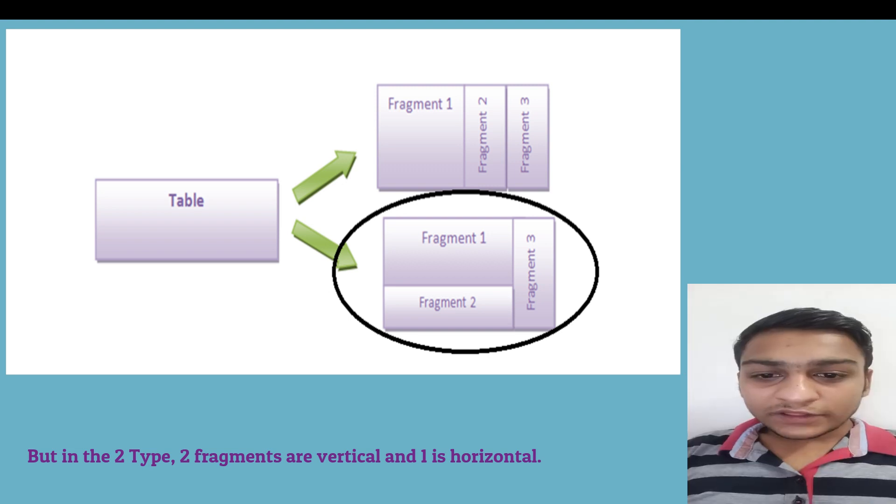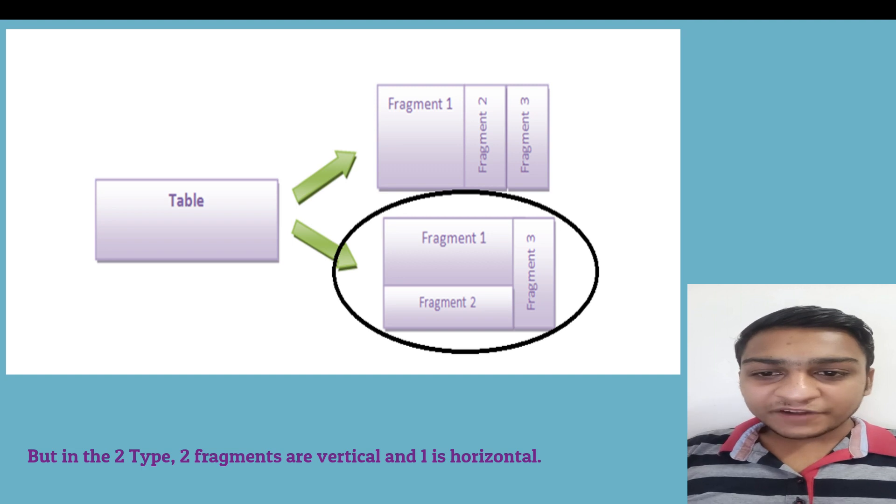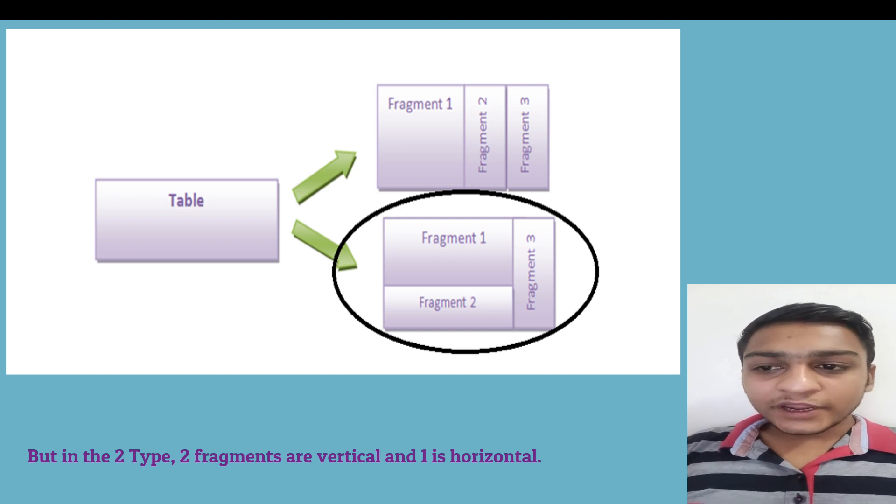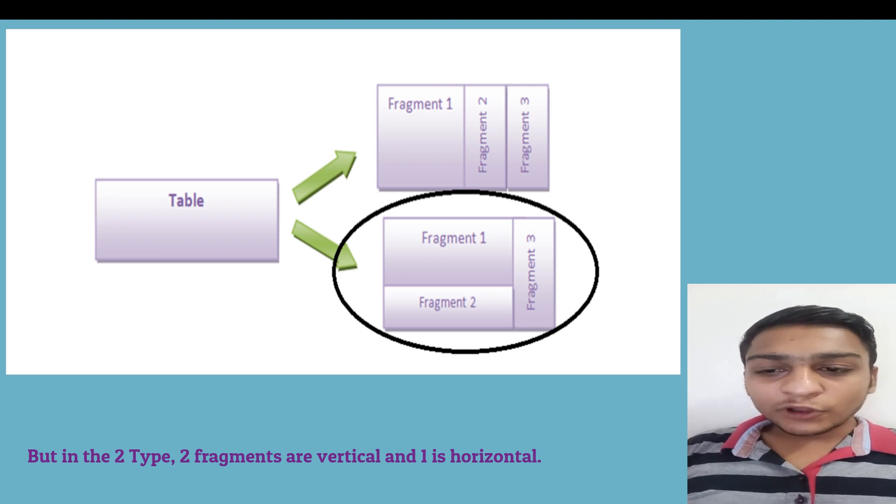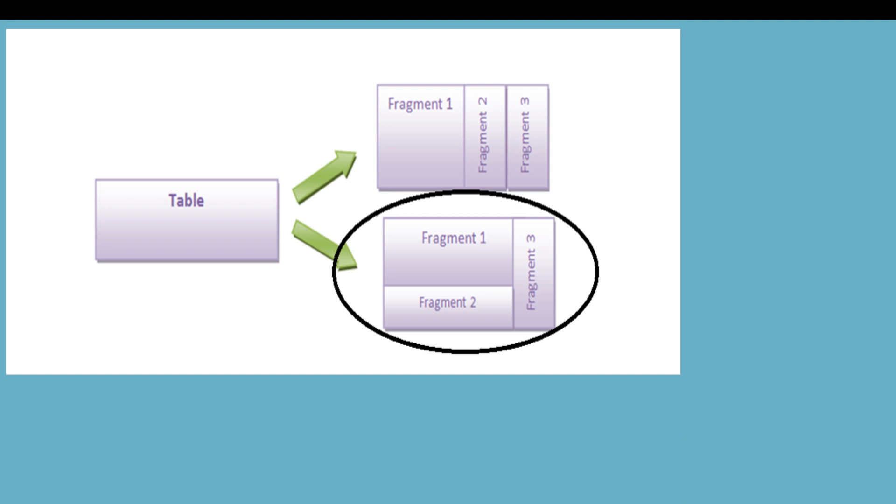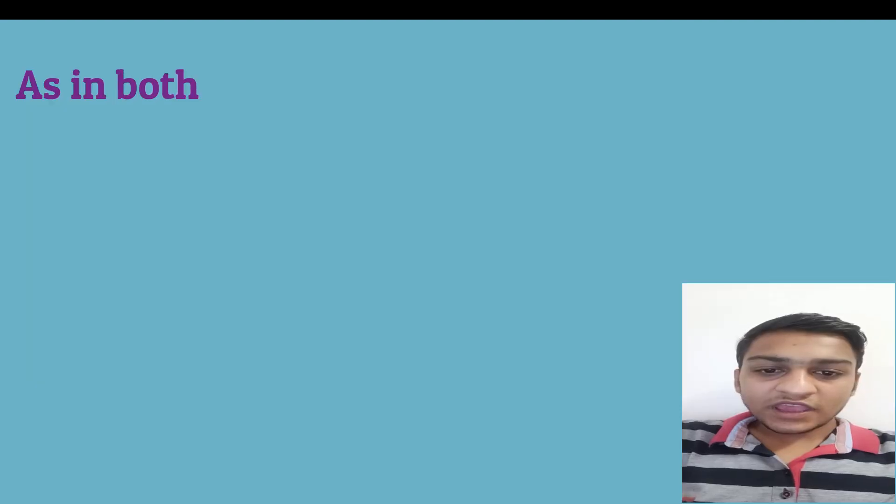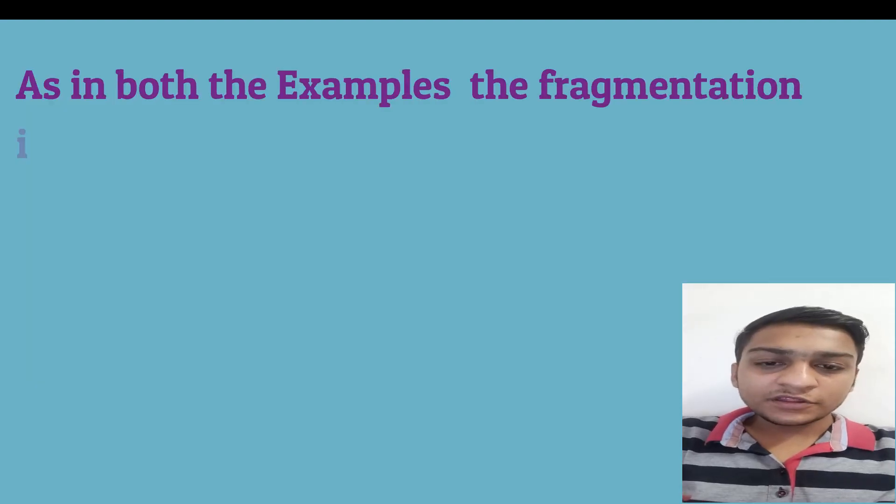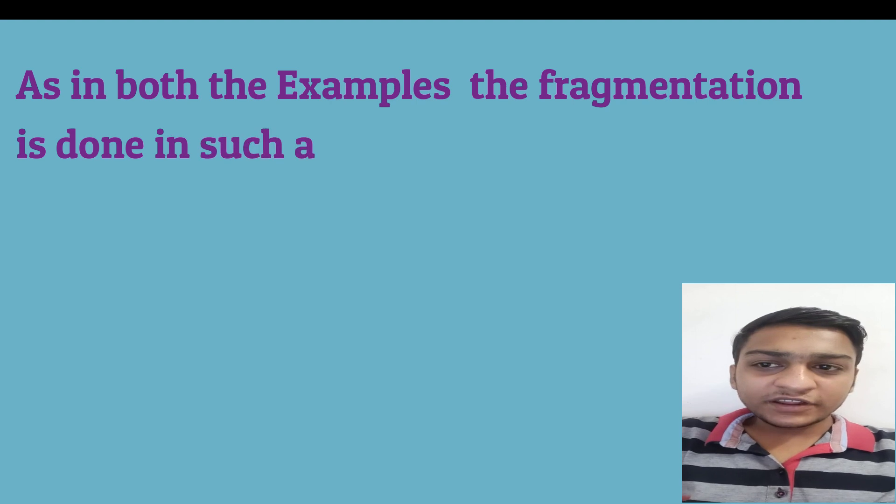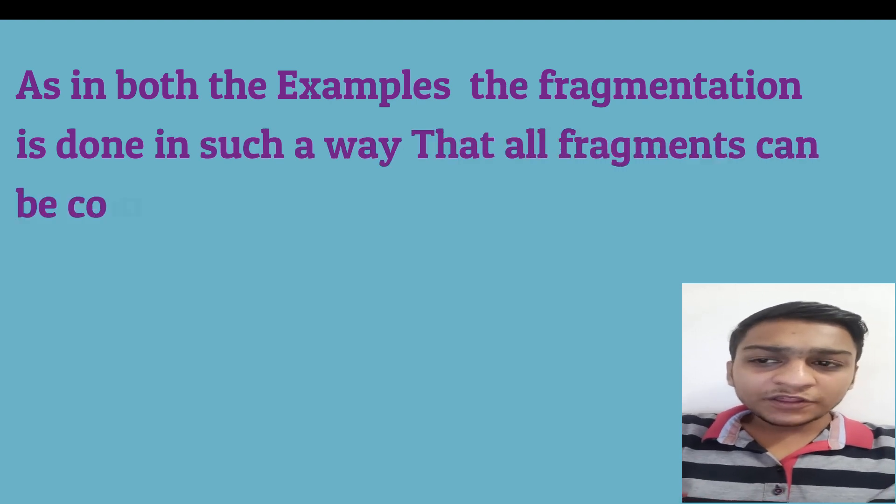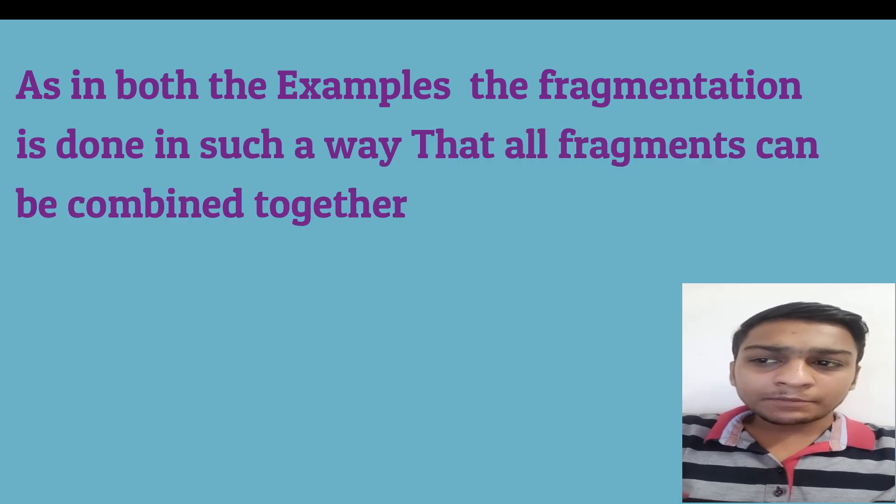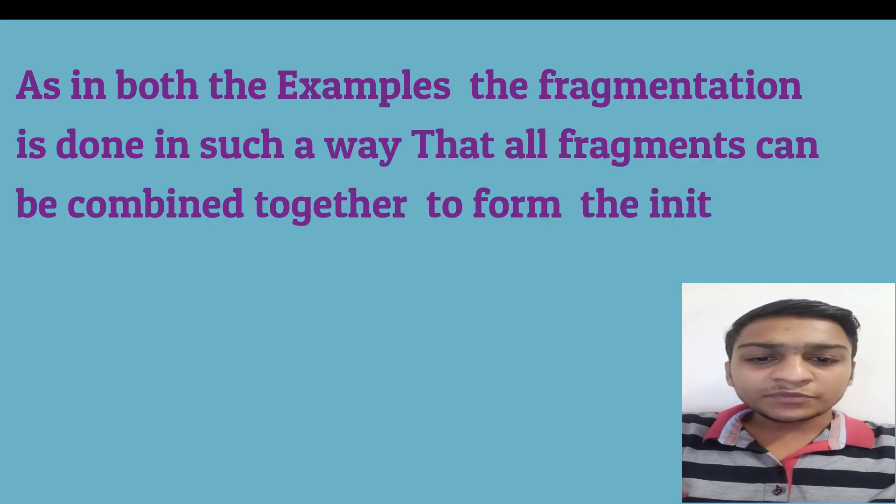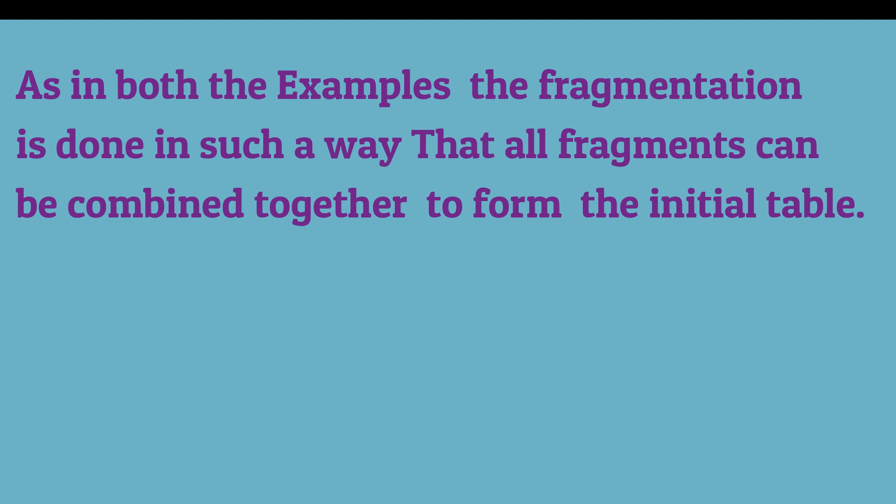Both are examples of hybrid fragmentation. It means they both have vertical and horizontal fragments. As you can see in both the examples, the fragmentation is done in such a way that all the fragments can be combined together to form the initial table.